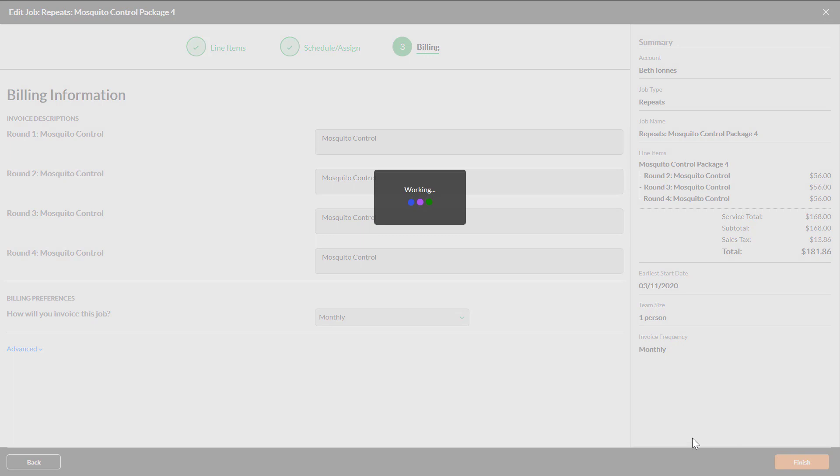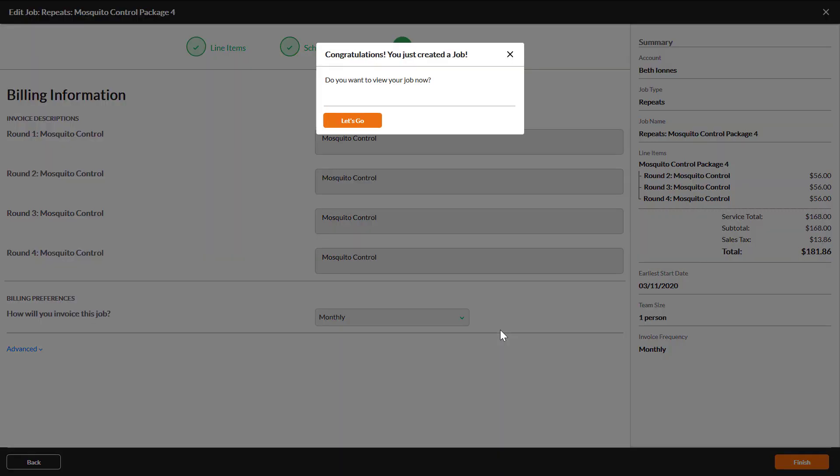You have successfully created a package job. Thank you for watching this video about how to do it.